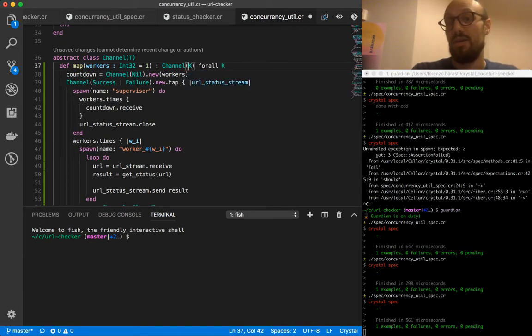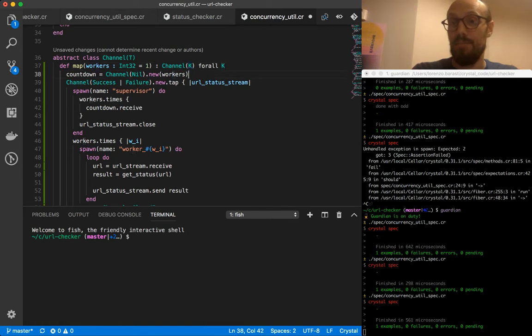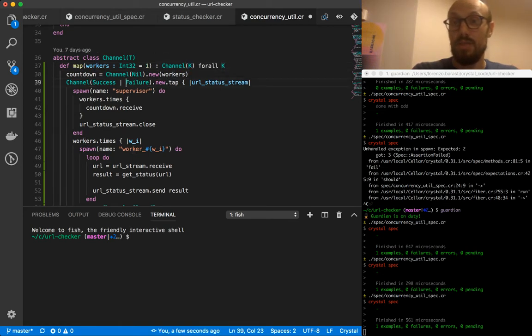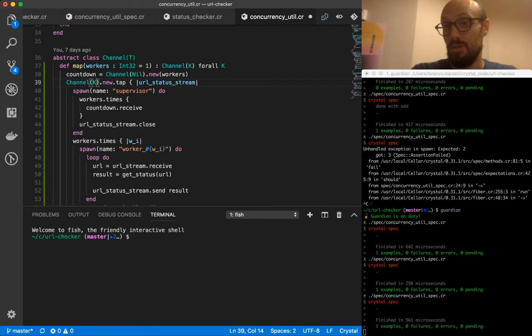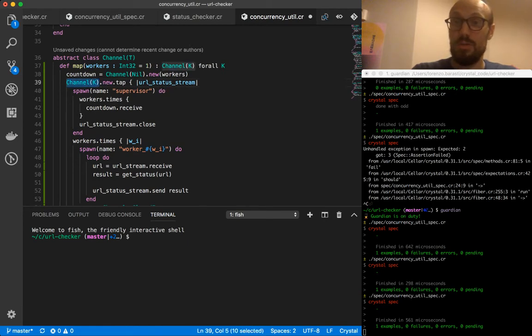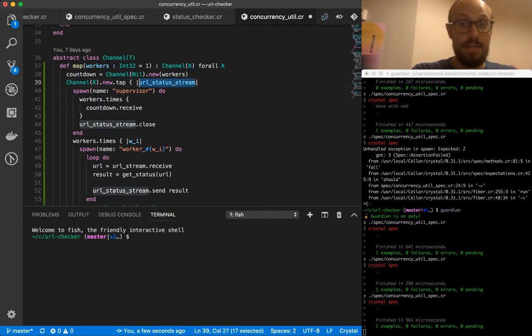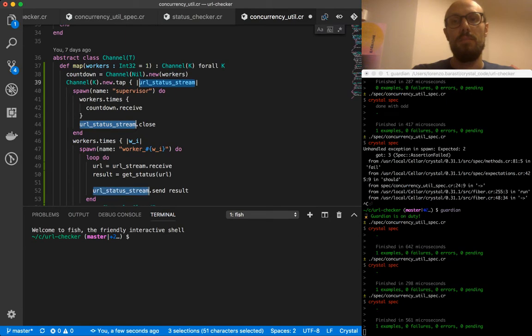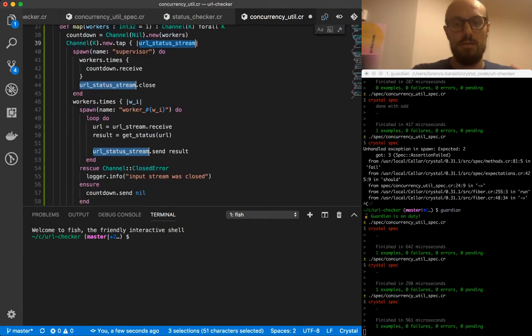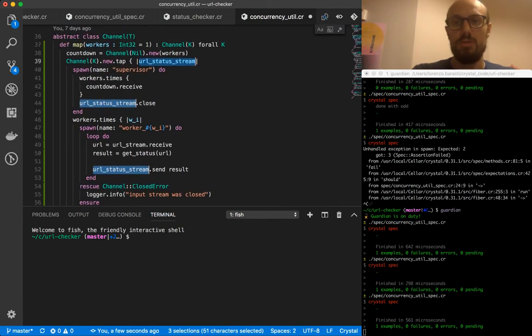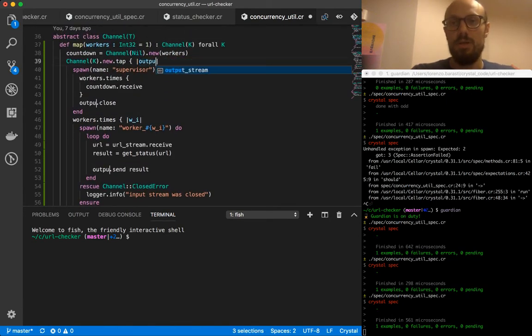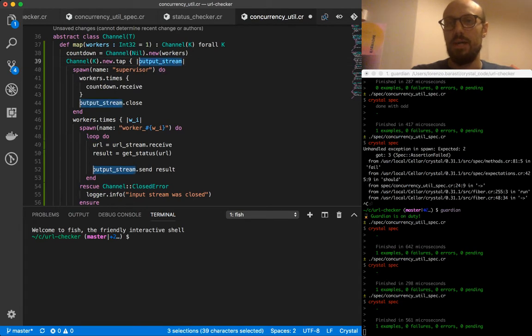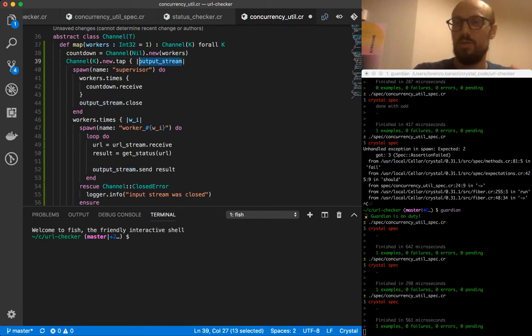It will return a channel K for all K. So this is going to be generic in the type parameter K, and that's going to be the type of the channel that we're going to return. So it's going to be channel K. New tap URL state to stream doesn't make any sense in this context, so we're just going to be calling it output stream.